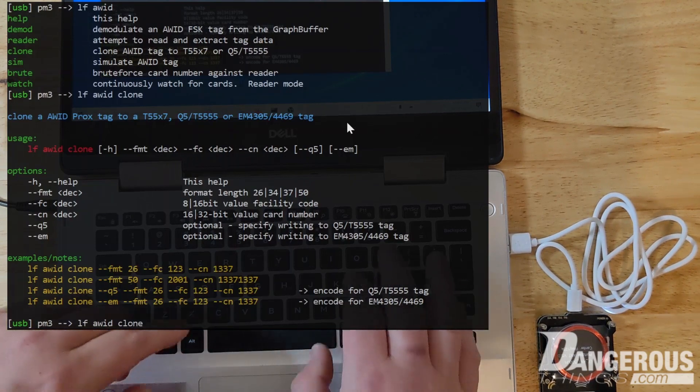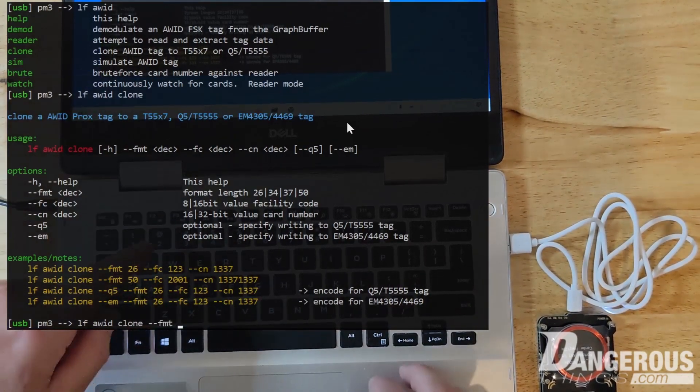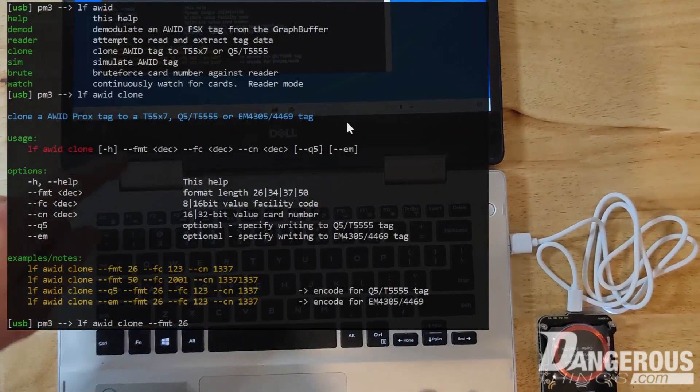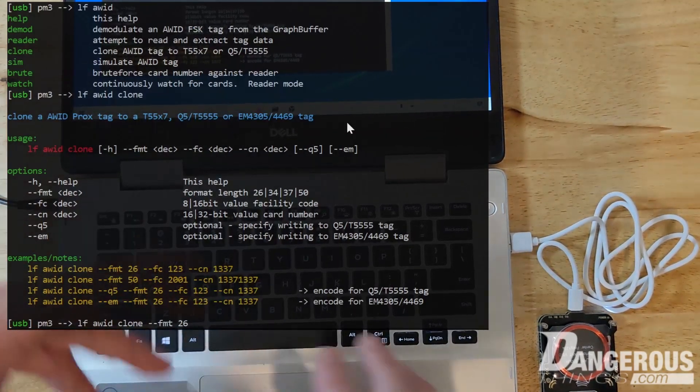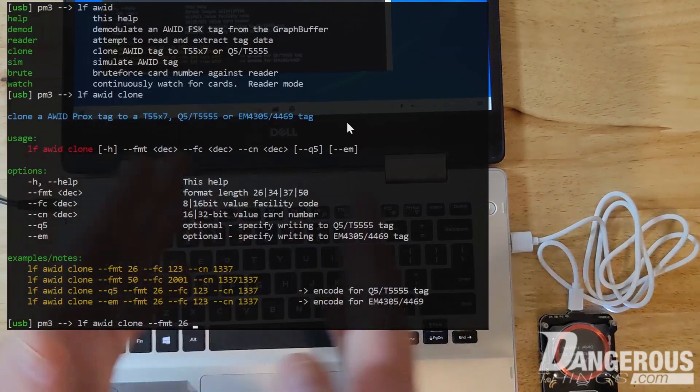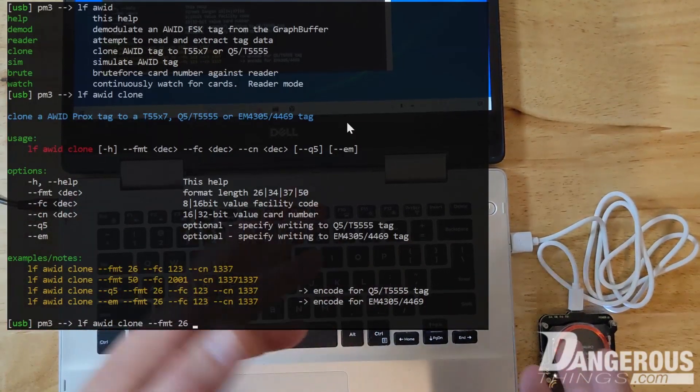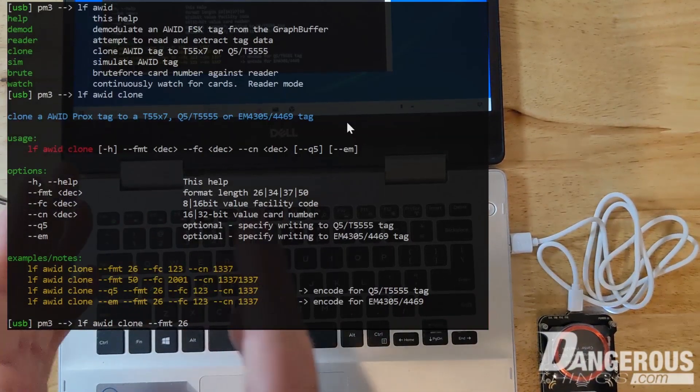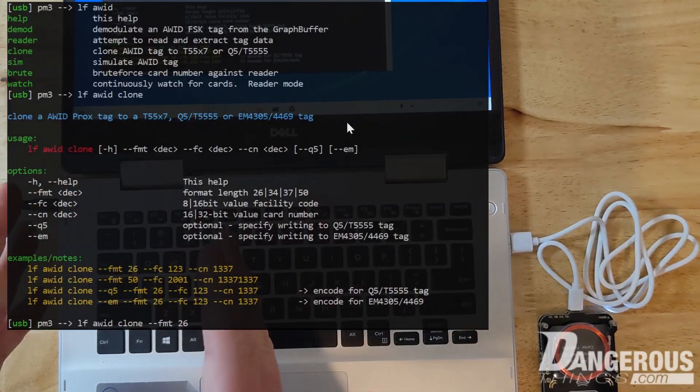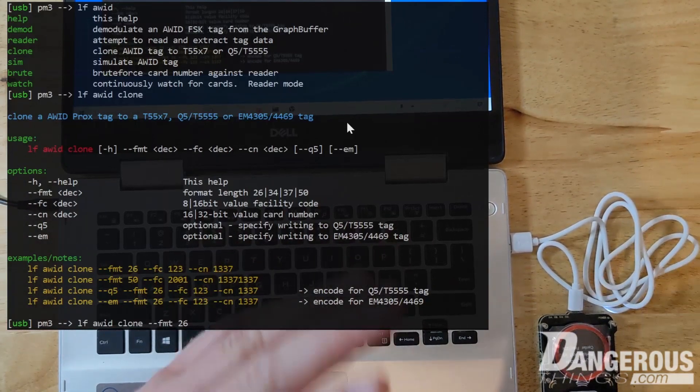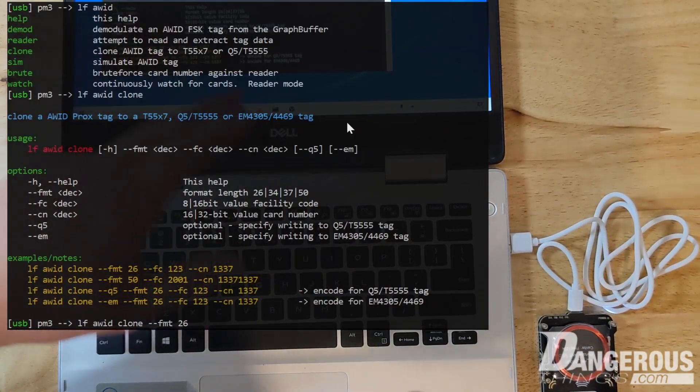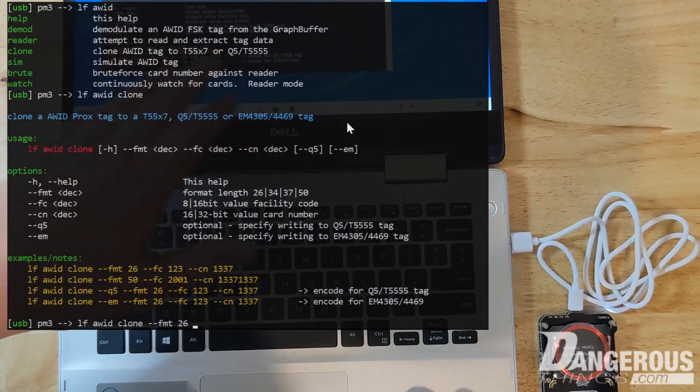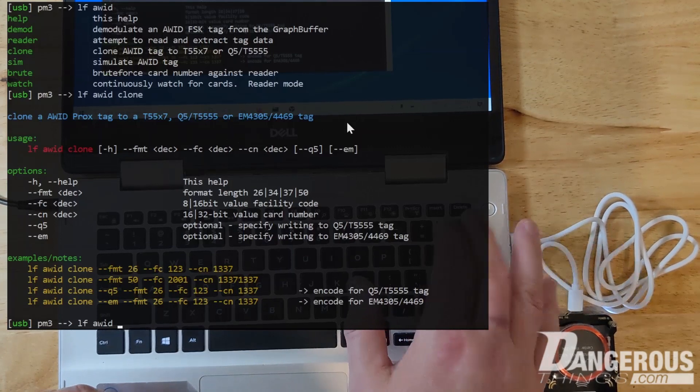Then we want to do the facility code. So in a lot of these chip types, they'll break up the ID into facility code and then ID. It's all just binary data on the chip, but we're making these arbitrary distinctions of the first couple of bits are facility code. The last few bits are the ID card value number or whatever. But you can see there's very, it's very clear how to follow this. So essentially that's what you do.